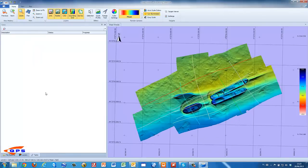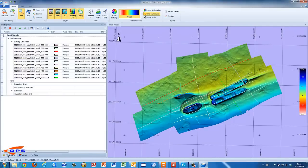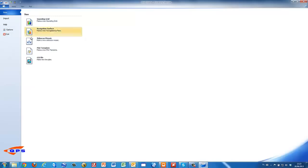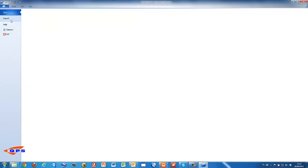Start the QINSy Processing Manager and import the mosaic from FMGT.